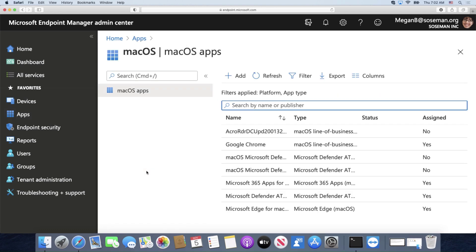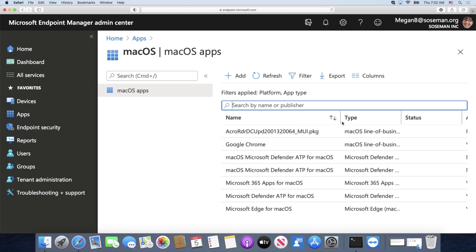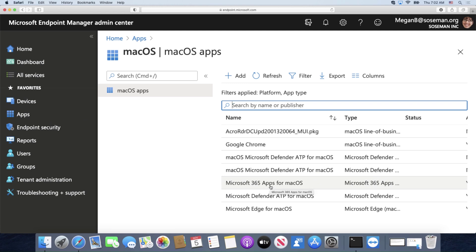Now I'll do another video where we go more in-depth on apps later on, but here I've actually added some apps to the catalog. You can see I've added Adobe Reader, Google Chrome, Defender ATP, the new Microsoft Edge Chromium browser for Mac, also Microsoft 365 apps like Outlook, Excel, PowerPoint, and Word.